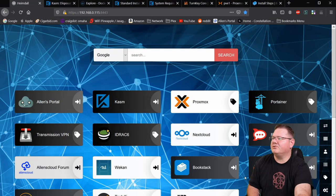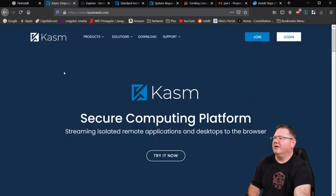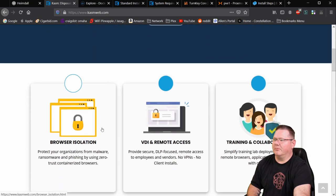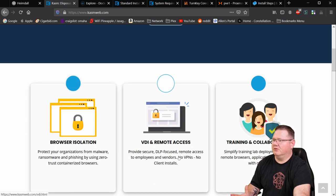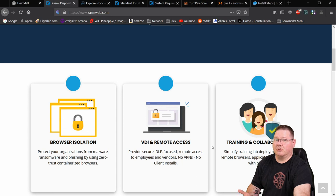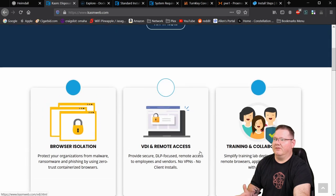Here on my homepage I created a page for it. Clicking on it brings me to the self-hosted Chasm server. On their homepage, this is what they're all about: the Chasm Secure Computing Platform. These isolated remote applications — the browsers and desktops — show up inside of this browser. It's browser isolation, basically a remote desktop. If you've ever used Guacamole, that's kind of what it looks like. They also support training and collaboration, because you can actually share screens with other users.